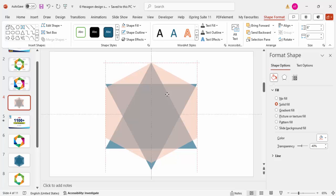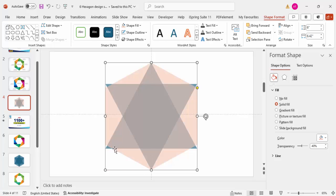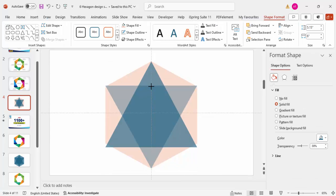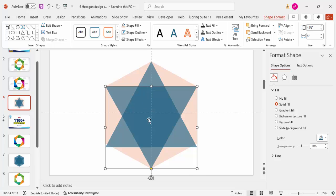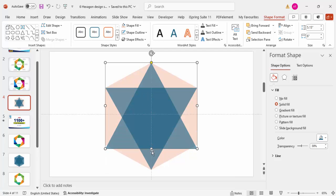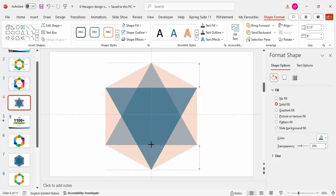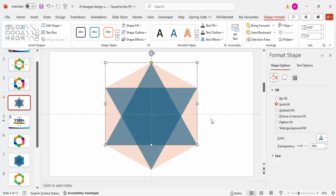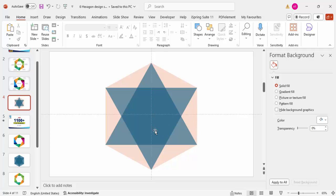Increase the size and check the small corner points. Send the hexagon to back so you can align the triangles to those corners. You can see we now have two triangles and one hexagon shape forming a star.